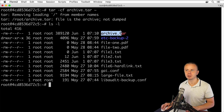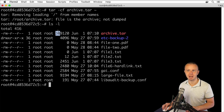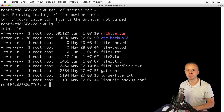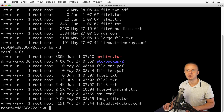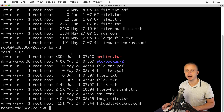Let's list files and folders here in the home directory. I can now see the newly created file archive.tar. Notice its size — it's around 400 kilobytes. Adding the human-readable option, I can see that the size of the archive.tar file is 380 kilobytes.